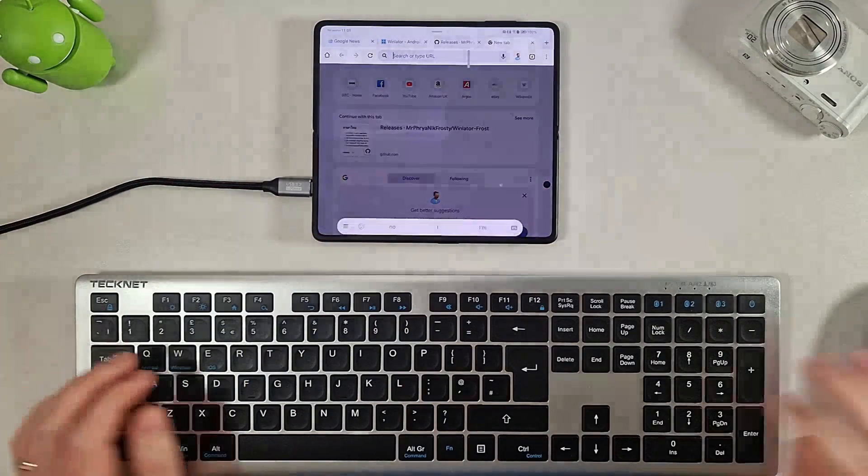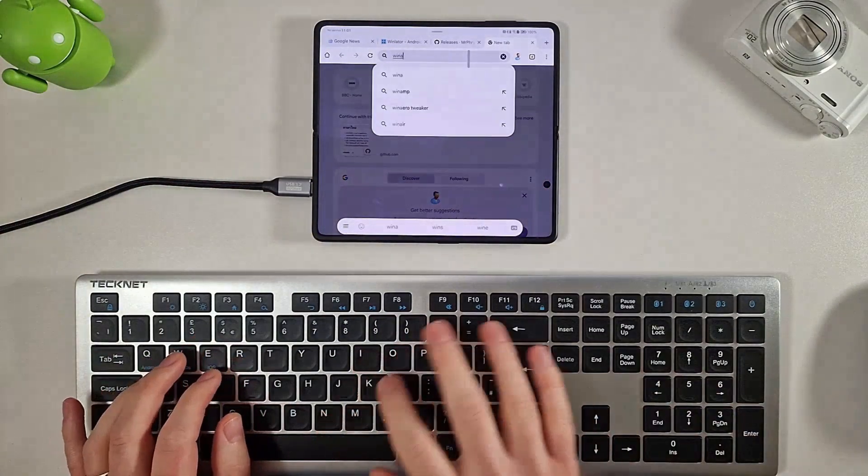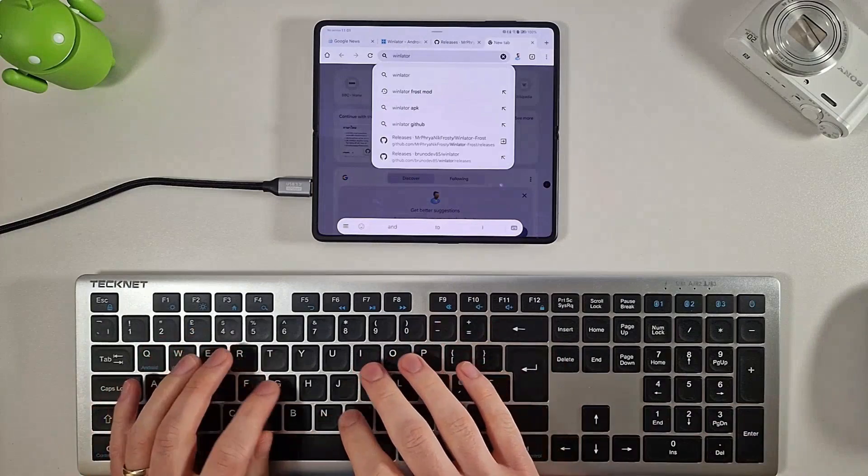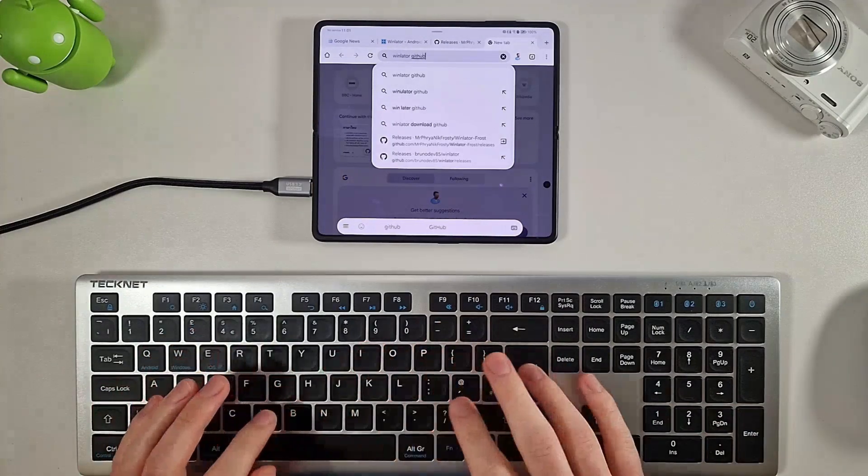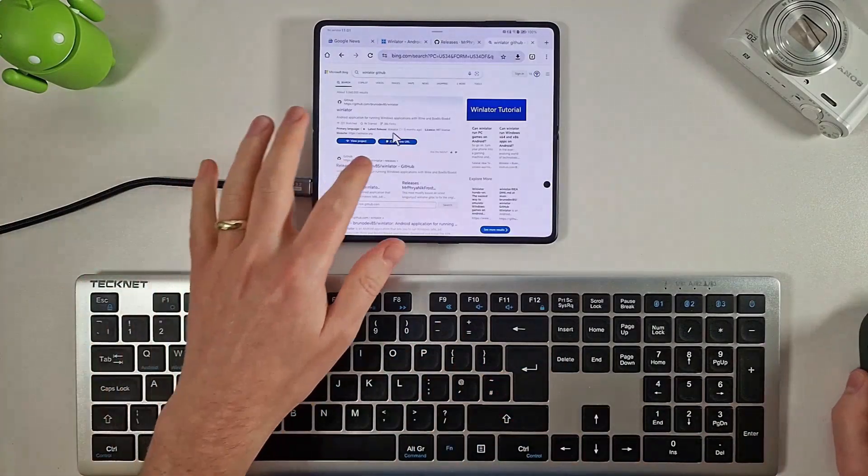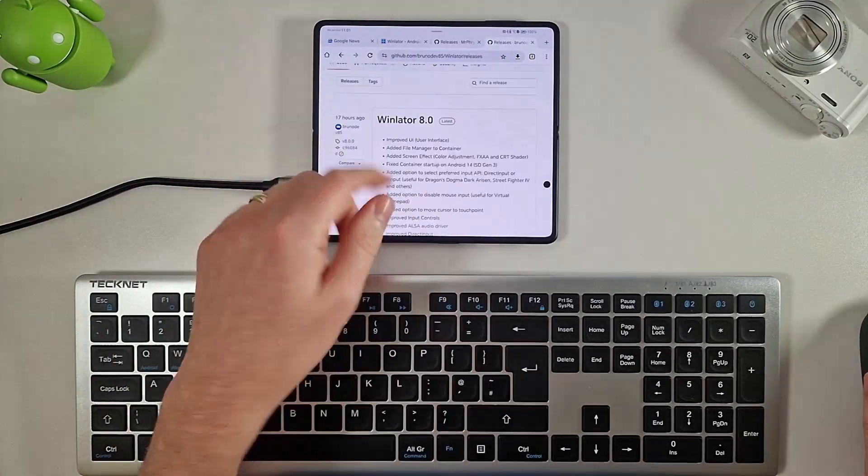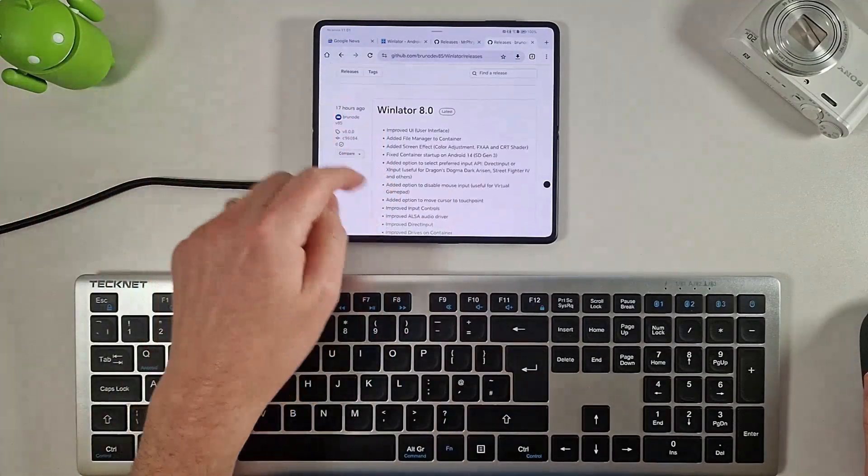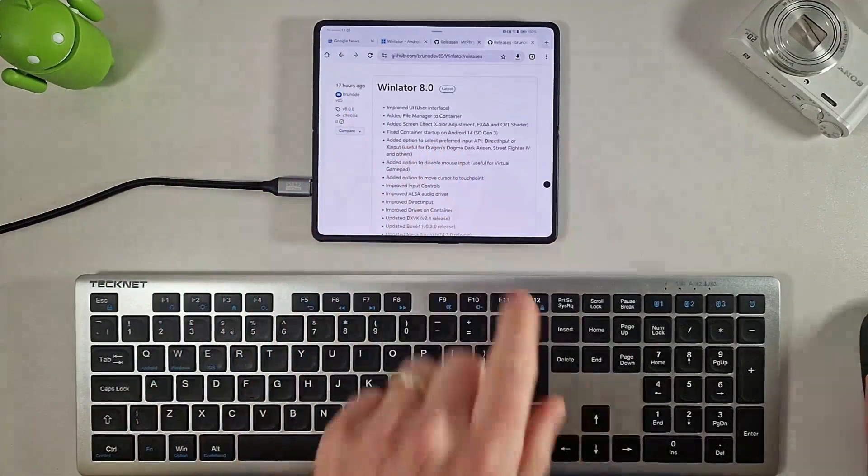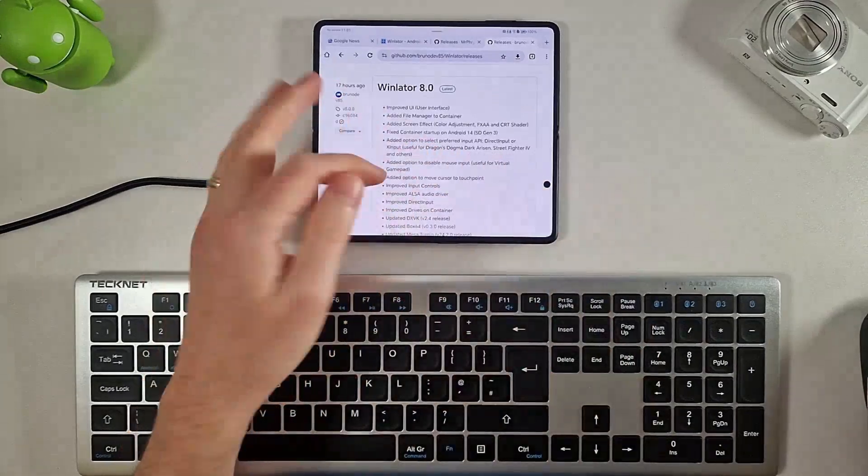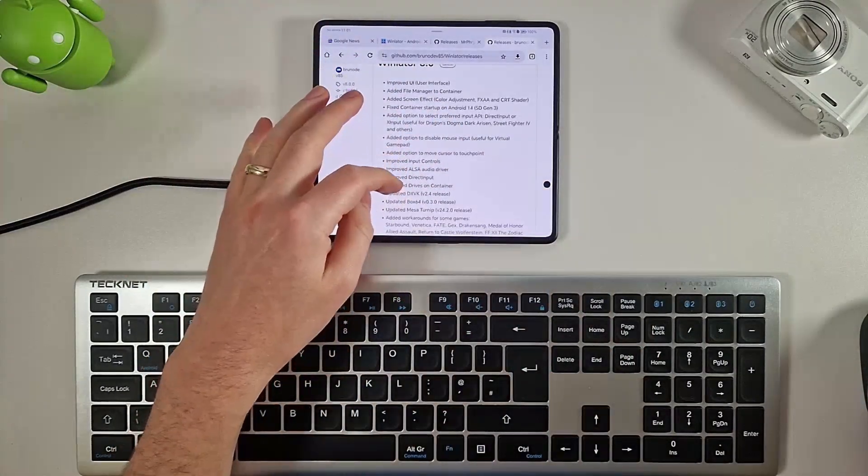So let's get the latest and greatest version installed. What you do is just search for Winlator and GitHub, and you can see here we are going to select the BrunoDev85 one. You can see here Winlator 8, 17 hours ago, now has the fix for Android 14 which is the Snapdragon Gen 3 where it would just crash when you tried to load it up.